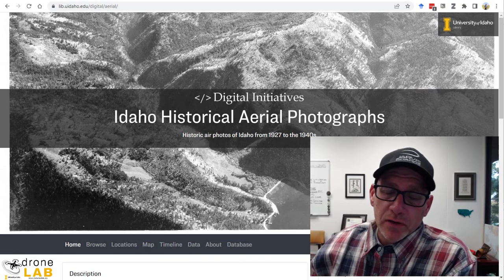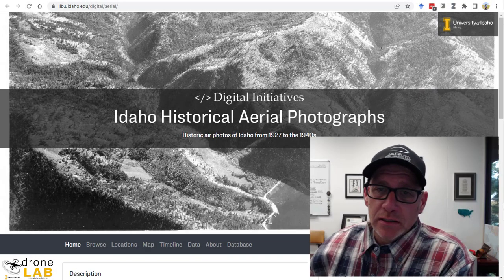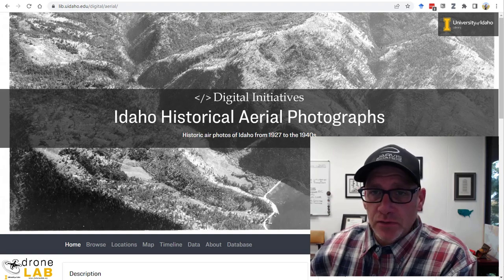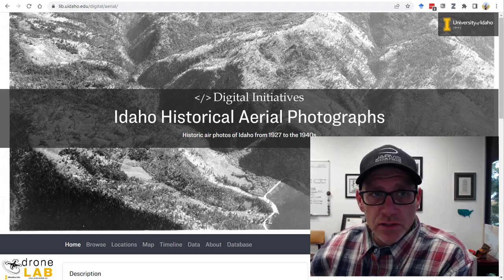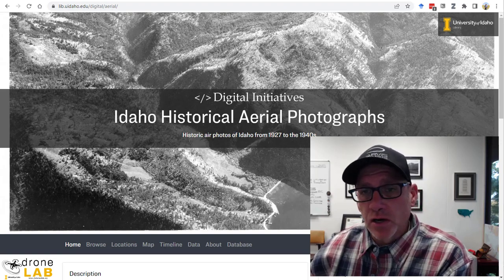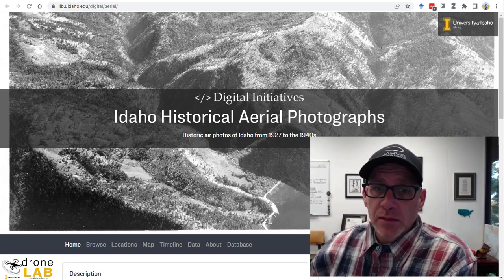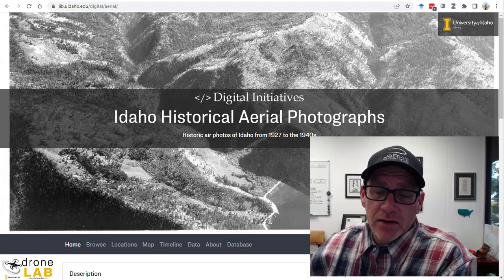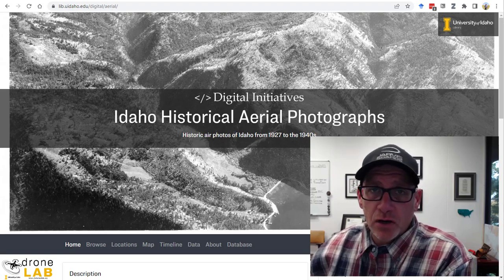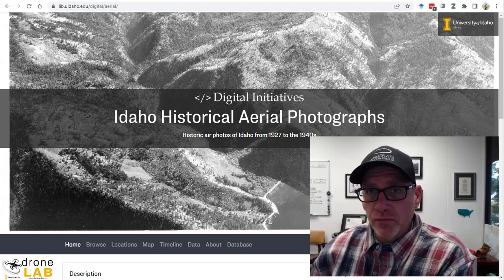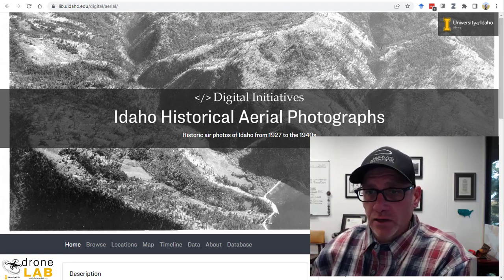Welcome back. We have a fun one today. A couple months ago I was talking with a friend of mine who's the GIS librarian here at the University, and he mentioned that they have a digital archive of historic aerial photographs.